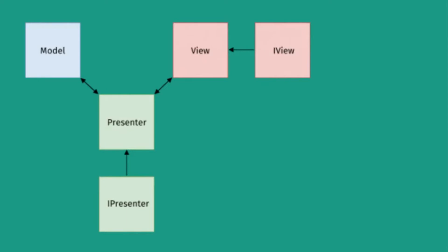As you can see in this figure, this is the architecture of MVP pattern. So data, which is the Model, and UI, which is the View, only communicate with one another through an intermediate class which is the Presenter.